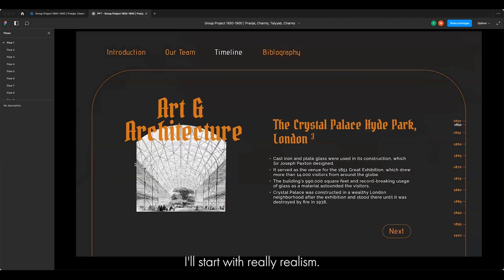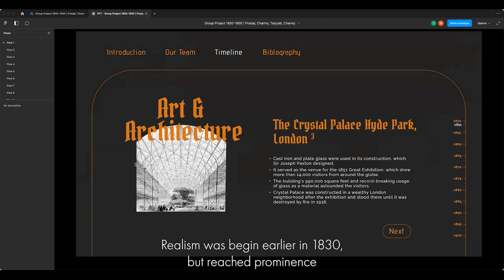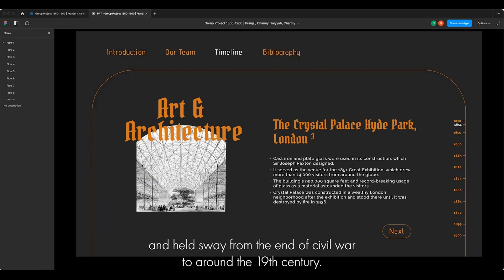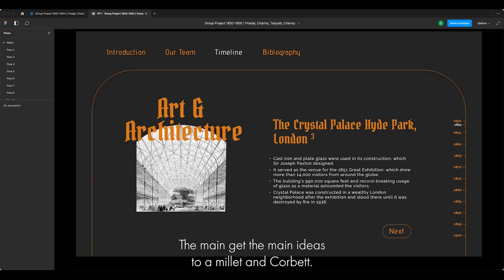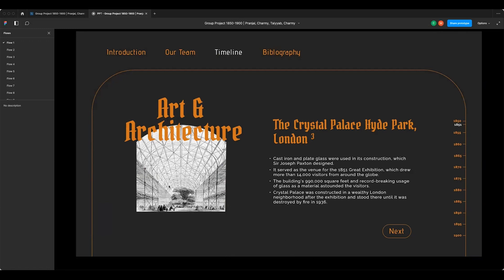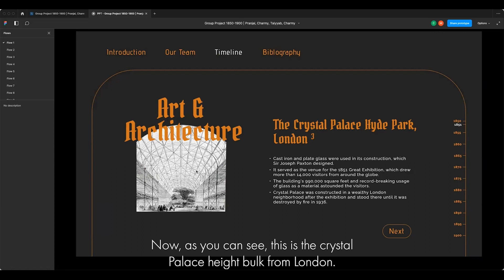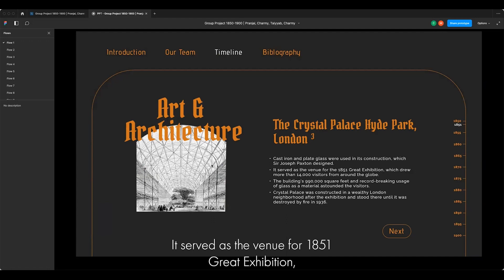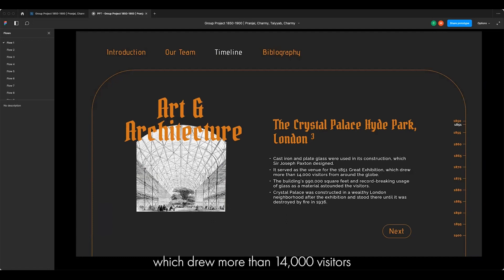I'll start with Realism. Realism began earlier in the 1830s but reached prominence and held sway from the end of the Civil War to around the 19th century. The main artists were Millet and Courbet. As you can see, this is the Crystal Palace in Hyde Park, London. It served as the venue for the 1851 Great Exhibition, which drew more than 14,000 visitors from around the globe.